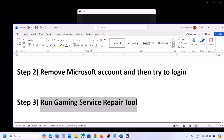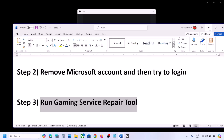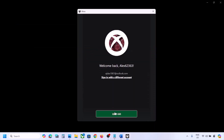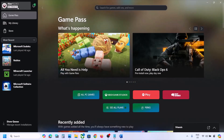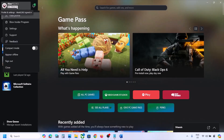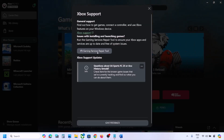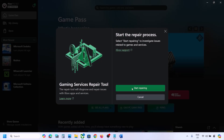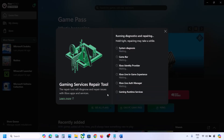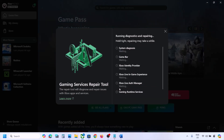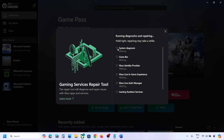If still facing the problem, the next step is to run the Gaming Services Repair Tool. Go to Xbox app, click on the profile icon on the top left, then click on Support. You will see an option: Gaming Services Repair Tool. Click on it, then click on Start Repairing. Click on yes to allow and let the process complete — this will take a couple of seconds or maybe a few minutes. Once complete, you can check.